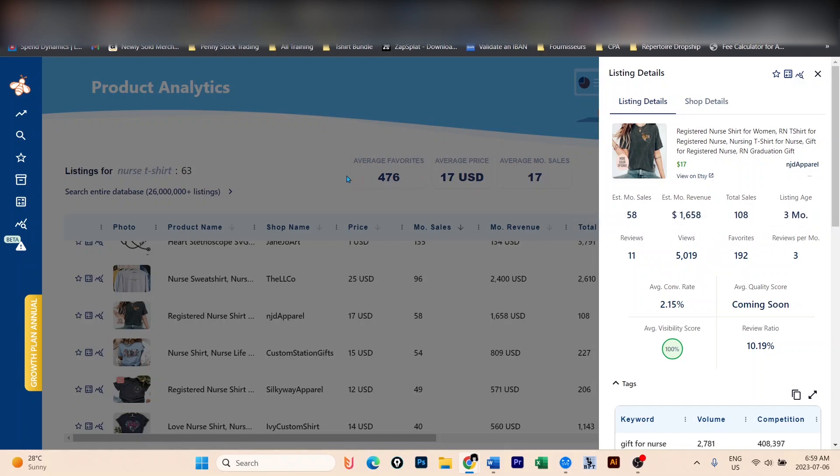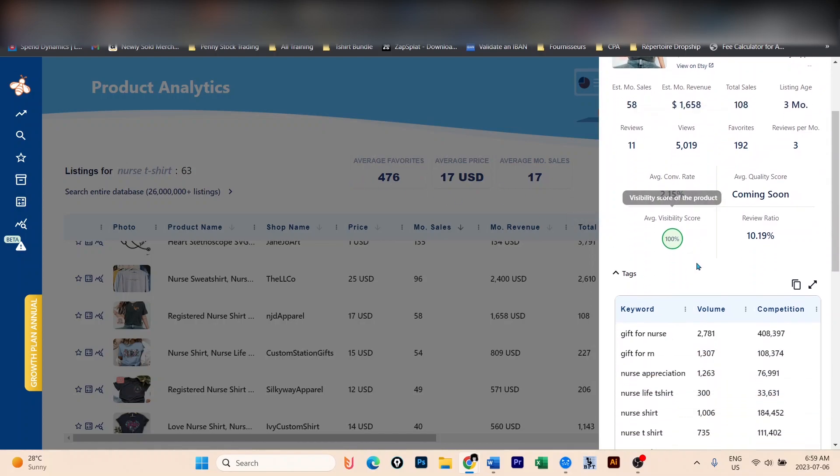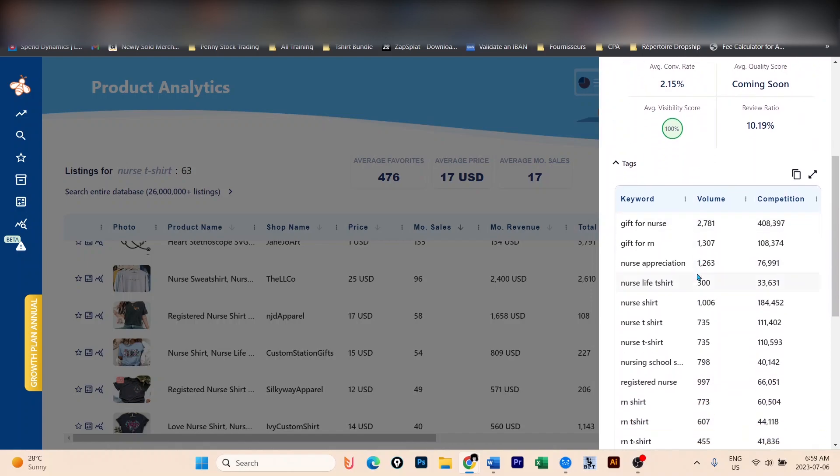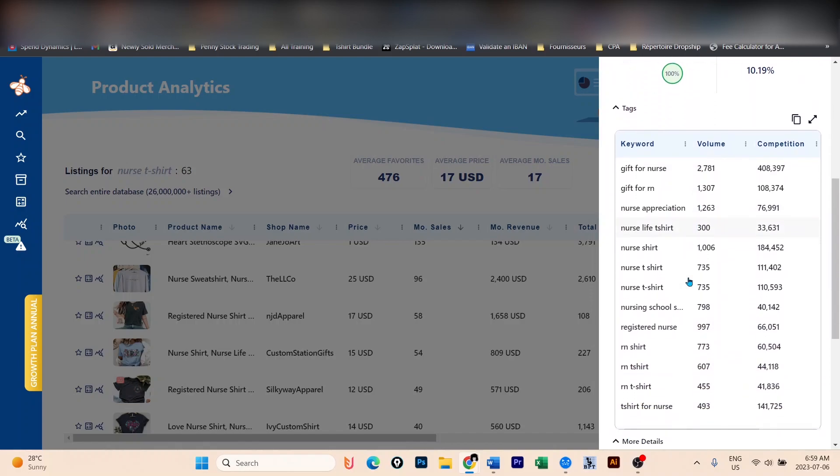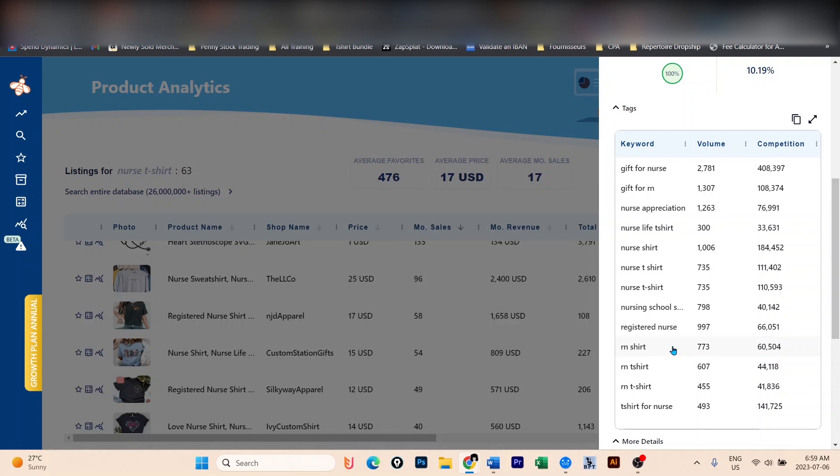And one of the powerful things that Everbee has is to see the tags that the seller uses in the listing. You can see, for example, gift for nurse, gift for RN, nurse appreciation t-shirt. So all of these tags, all of these keywords, you should be able to use them in your listing to increase your chance of making sales. It's a very powerful tool that we have right here.